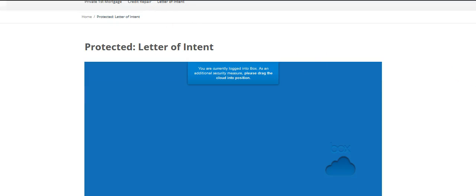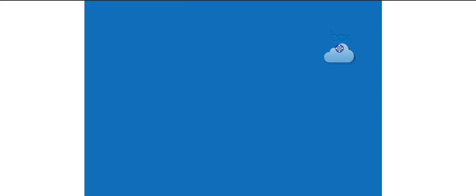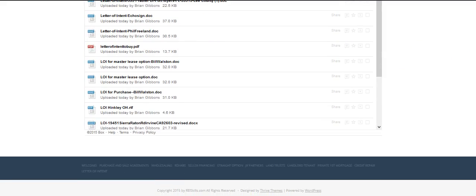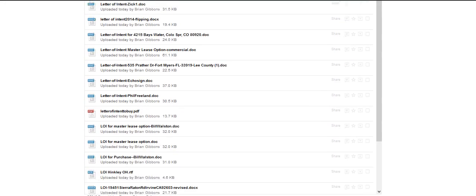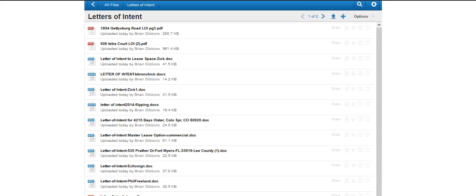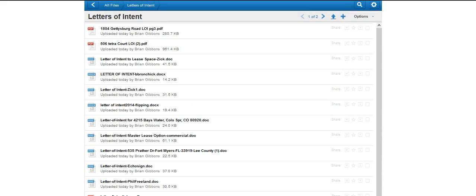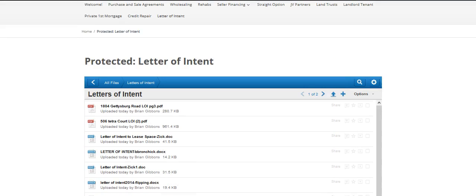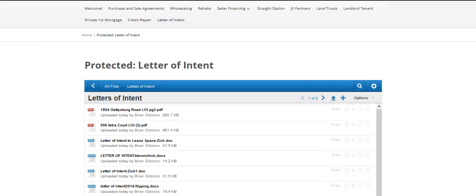Now, I'm logged into box.net, and you won't see this. But if I just do that, you'll see all these letters of intent. These are either forms that are blank or ones that we've used in the past. That will help you a lot when you're learning how to draft a letter of intent.